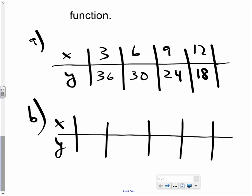Table B has inputs of 1, 3, 5, 7, and the outputs are 2, 9, 20, and 35.